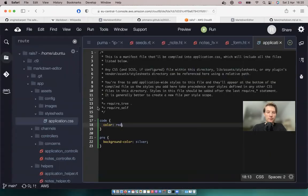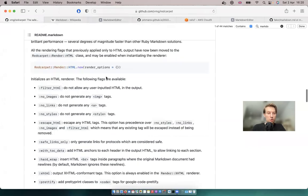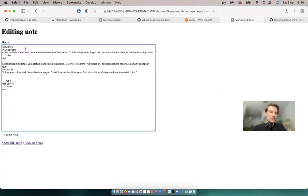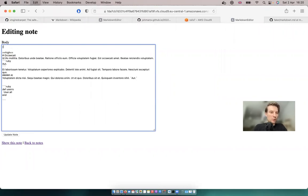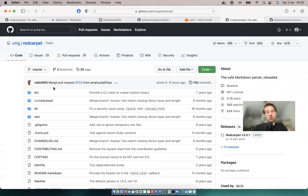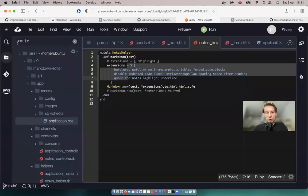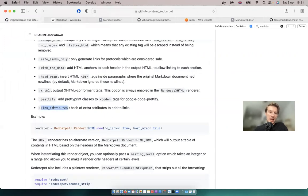Besides extensions, we also have renderers — additional options we can set on the HTML rendered with markdown. For example, let's add a link inside our text: a link to the red carpet gem. Clicking the link redirects us to the page, but we want it to open in a new tab. For this we can use the link_attributes render option, adding target: '_blank'.